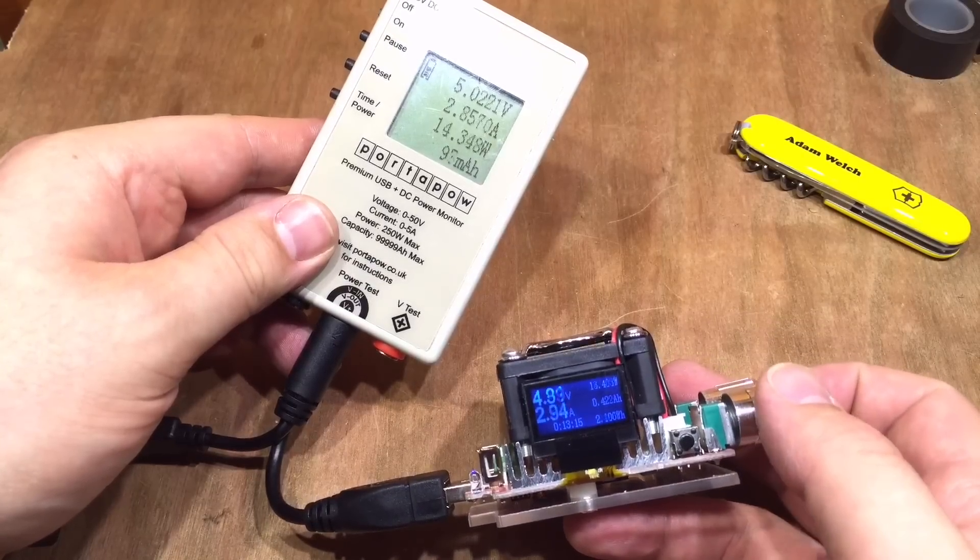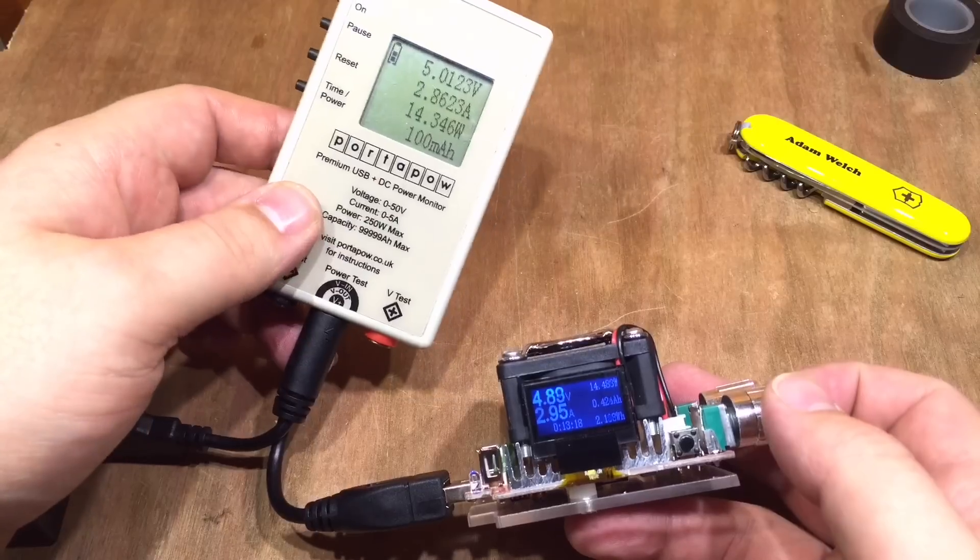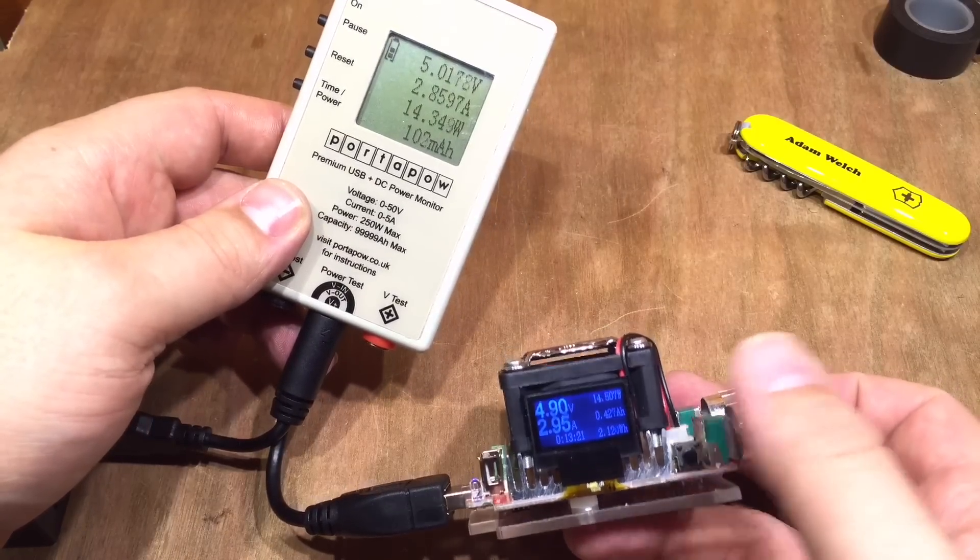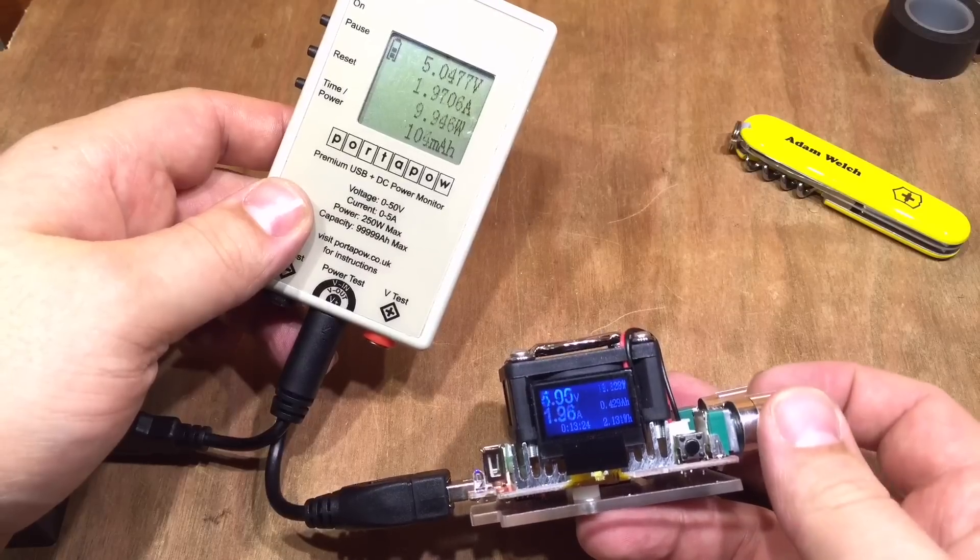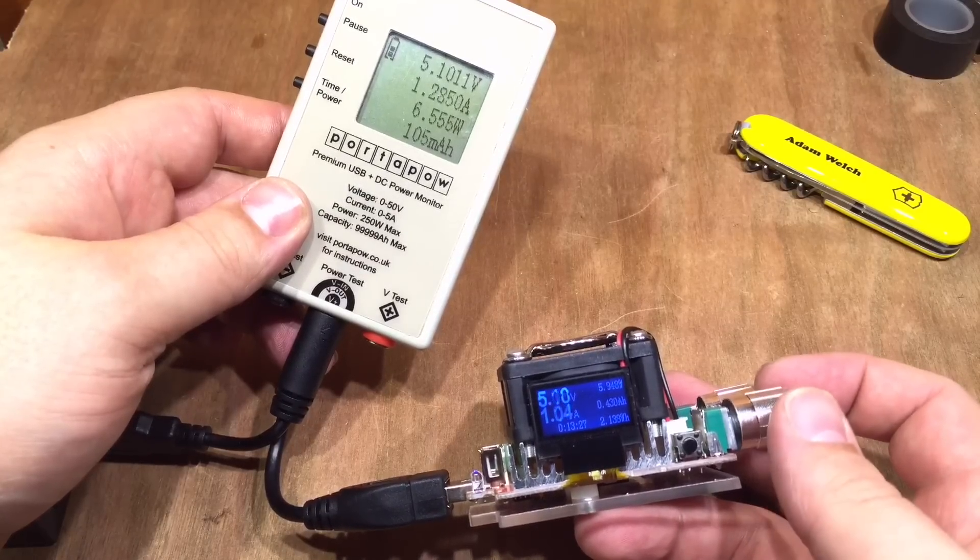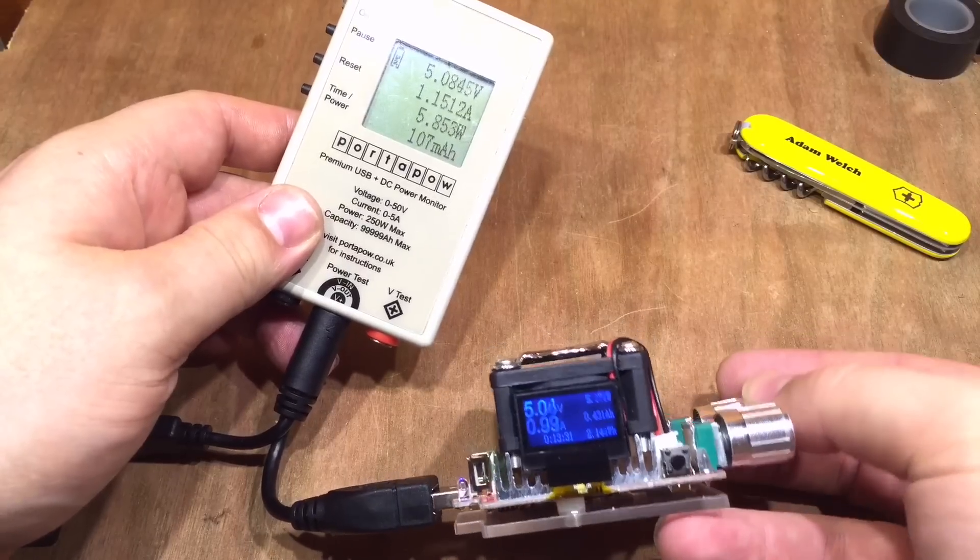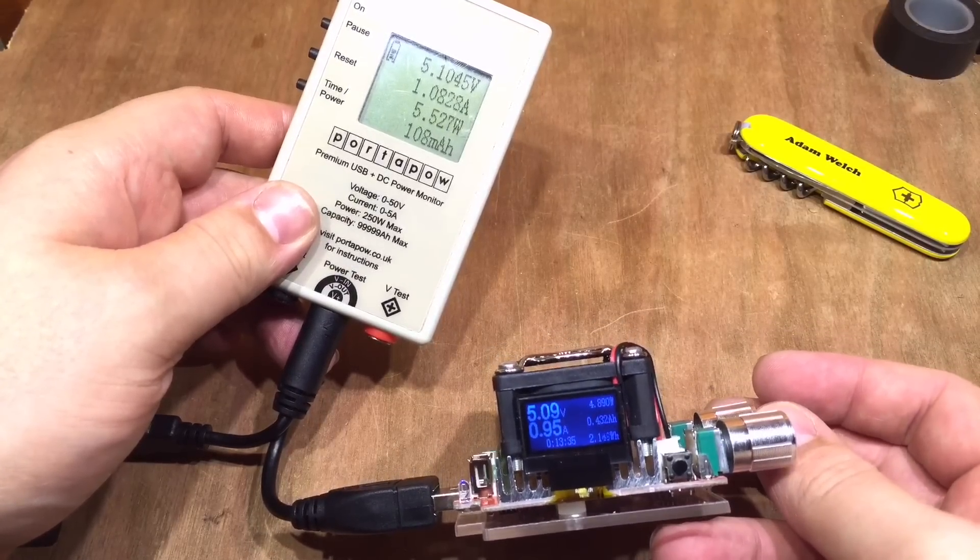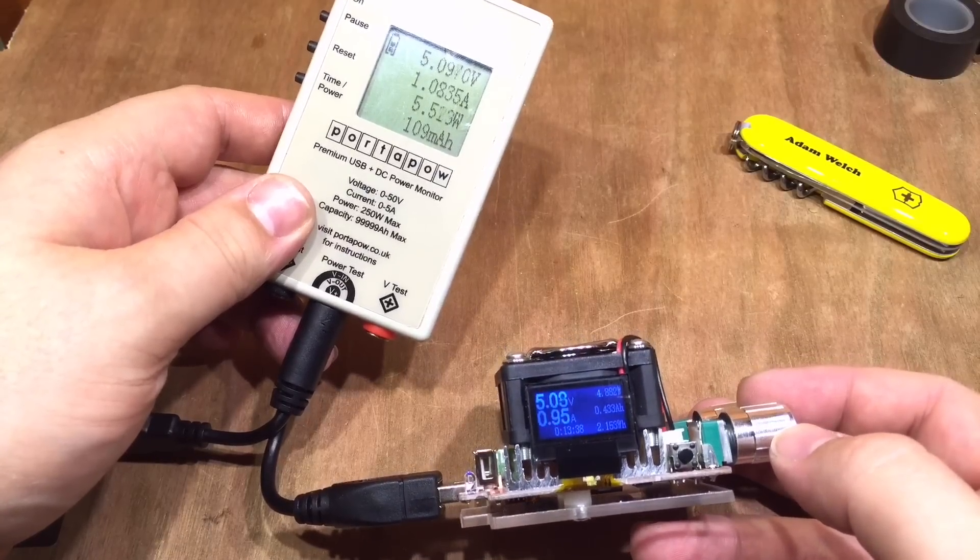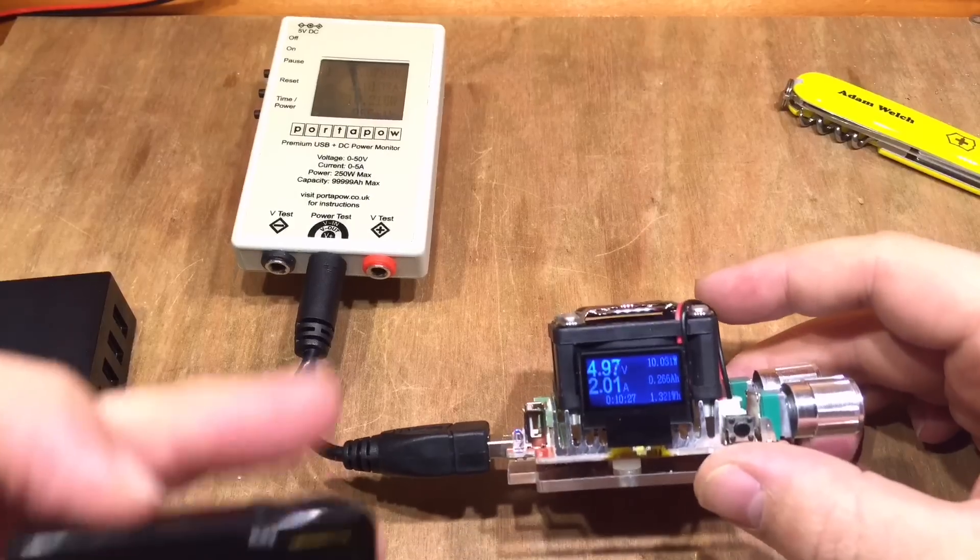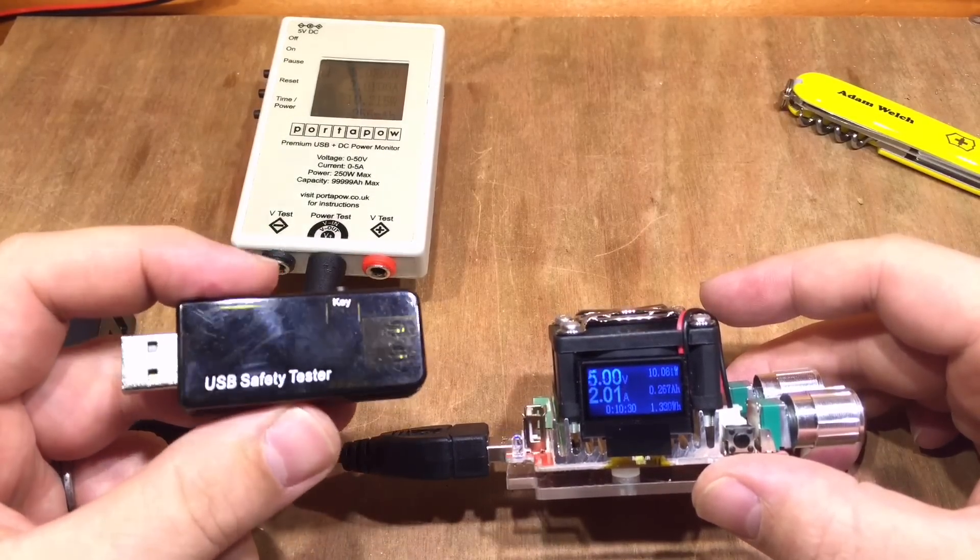And if I increase that a bit, 2.86 amps on the port-a-power but 2.95 on here. Unfortunately, change it to 1 amp—yeah, it remains a little bit inaccurate, doesn't it? That's a shame. I think this theory can also be applied to this USB charger doctor here.